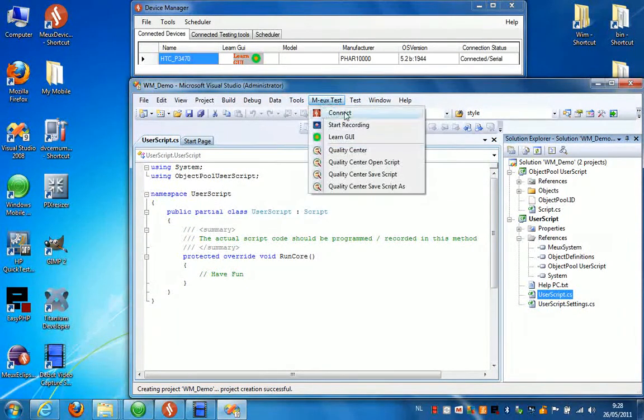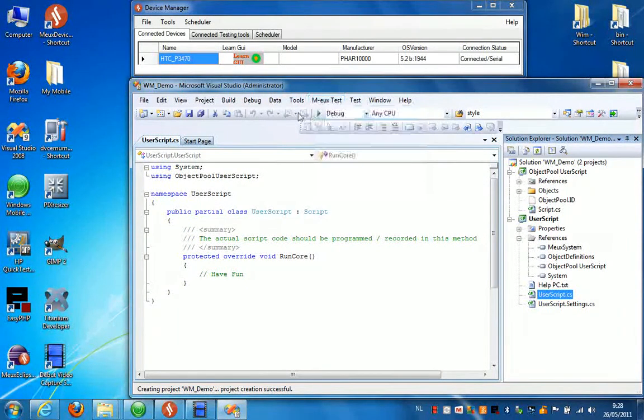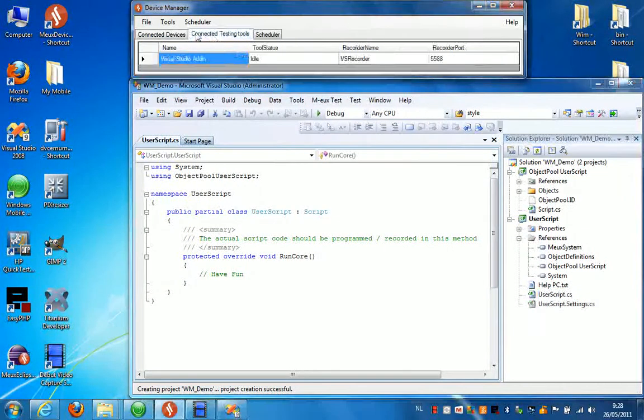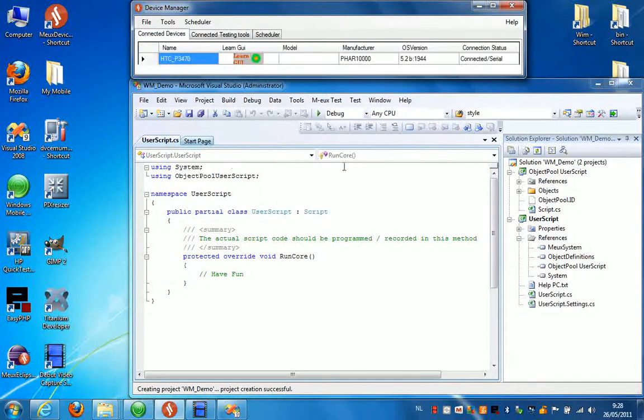What you need to do now is press Connect. This will connect the Visual Studio Testing tool to the Device Manager. And now you're ready to create your first script.